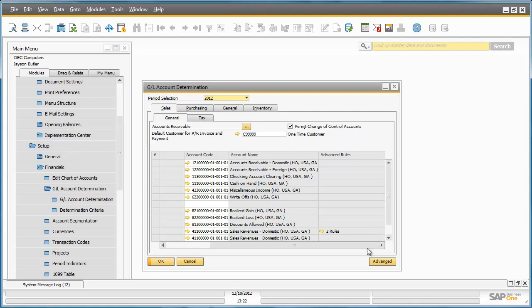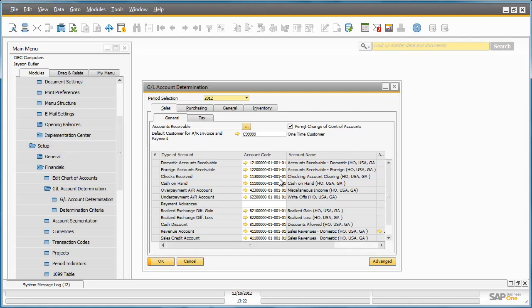In the main window we have all of the default accounts already defined. Now in SAP Business One 9.0 we have the option to define advanced rules within the same window. Let's take the revenue account for example. The default account is 411.